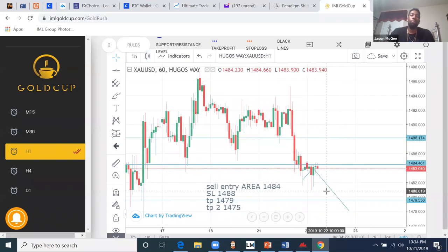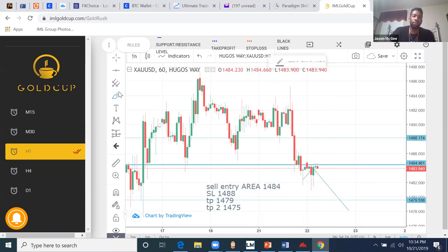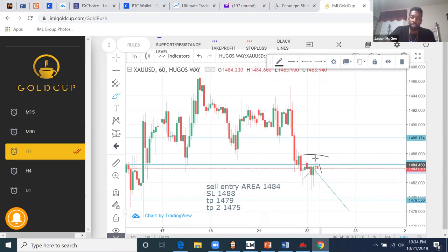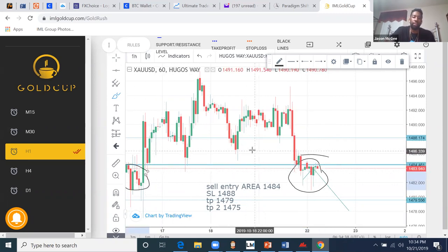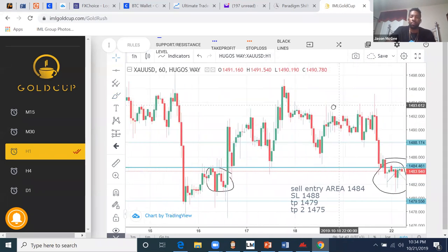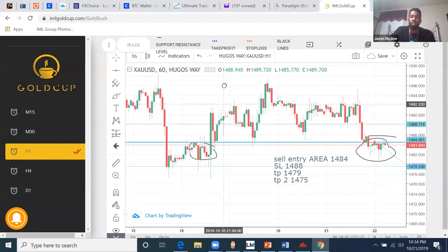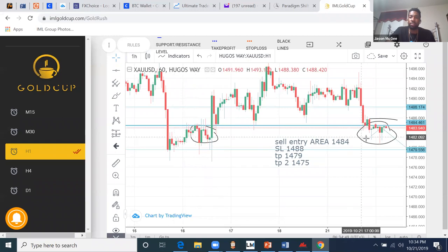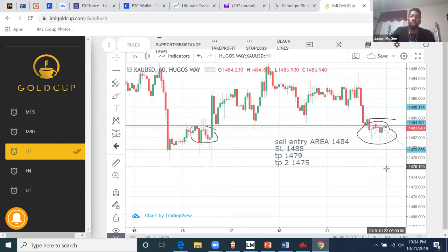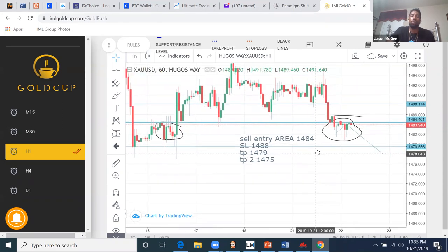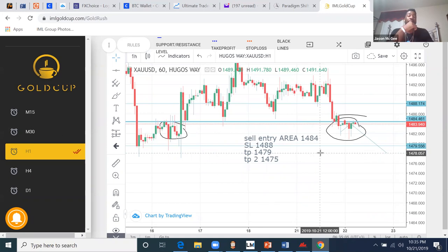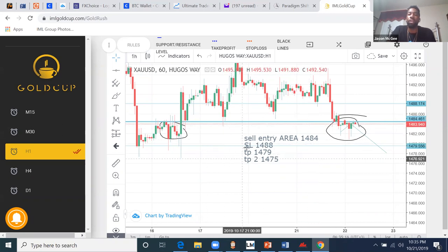If you had gotten in right where they told you to, you'd be in some small profits right now. But for me, I'm going to wait until this support area breaks, because I noticed this level of support is being respected. Once we break this demand zone, I'll be looking to get in for the fall. The Gold Cup is one of the apps I absolutely love — I recommend it for anyone looking to invest and get into the company. This product pays for itself.